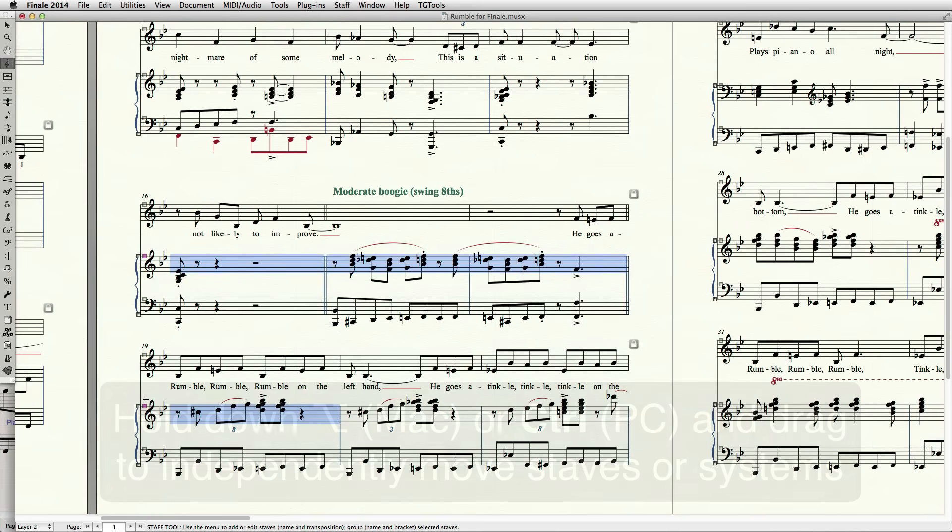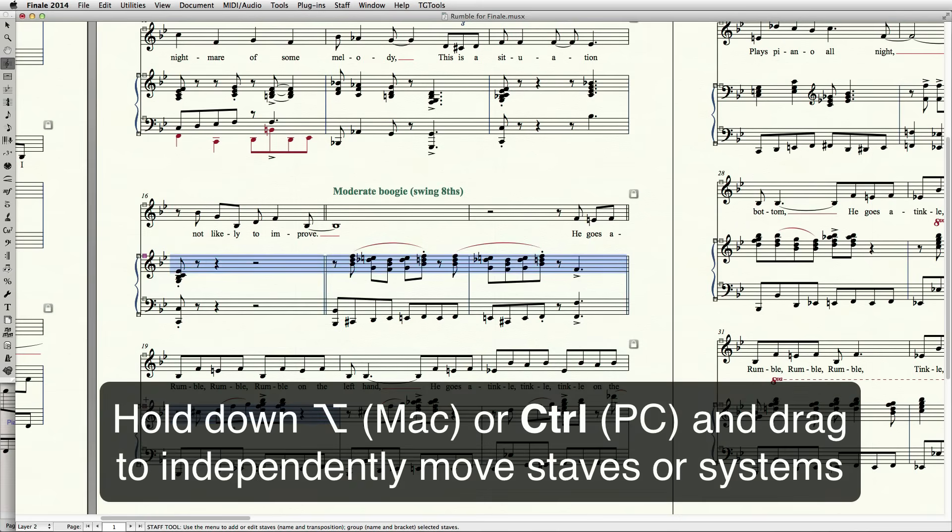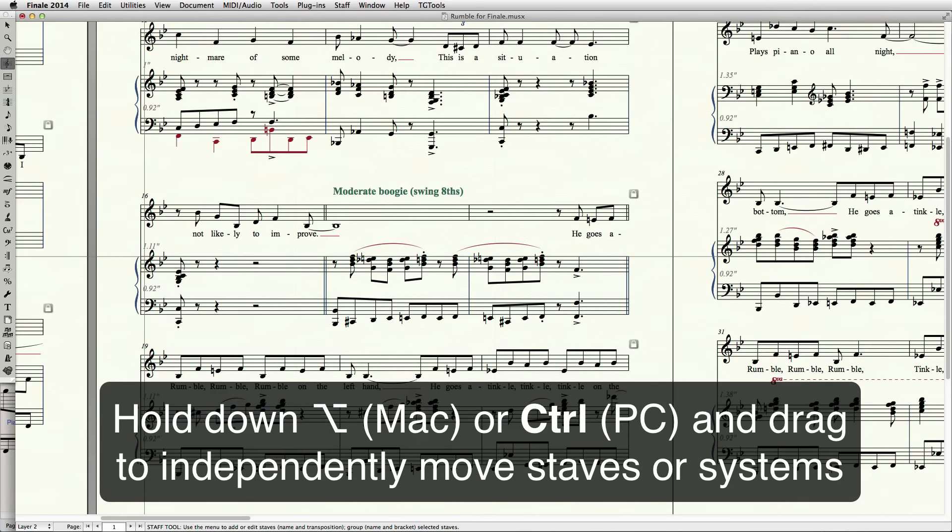To prevent the other staves from moving while you do this, again hold down the Option key on Mac, Control on PC, and drag the staff or staves in your selection.